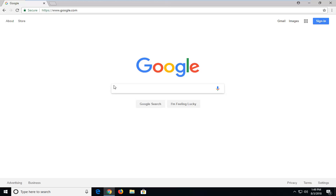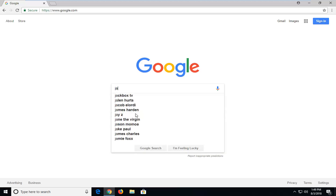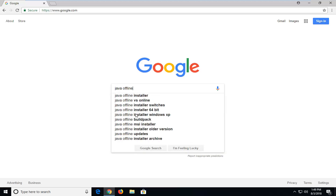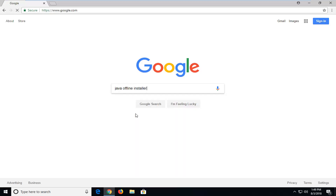We're going to begin first by opening up a web browser. It doesn't really matter which one, but for this tutorial I'm going to hop on Google Chrome and into Google I'm going to type in Java — just however you would spell Java — and type offline installer, and then just search that up.